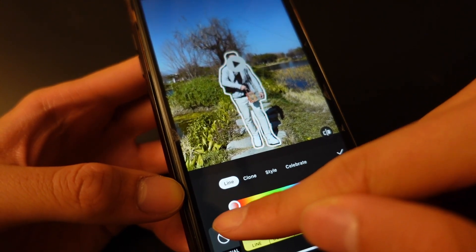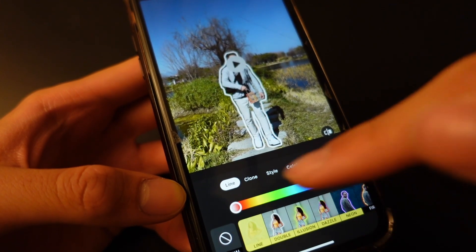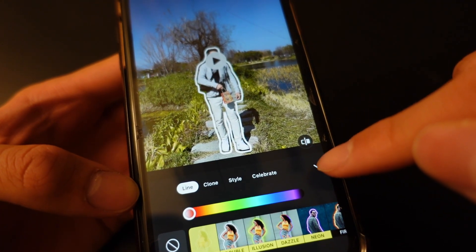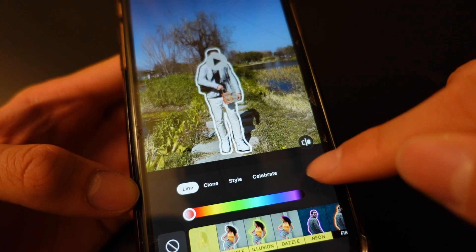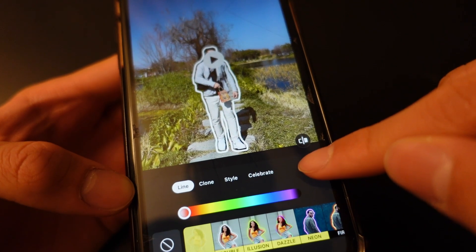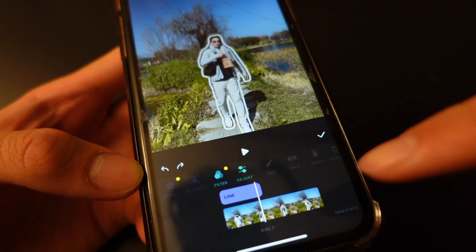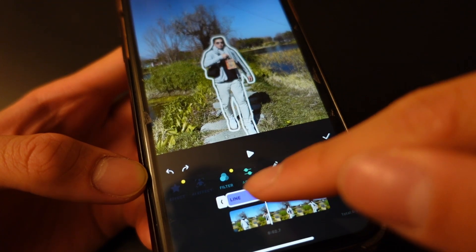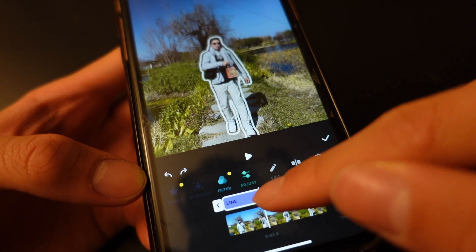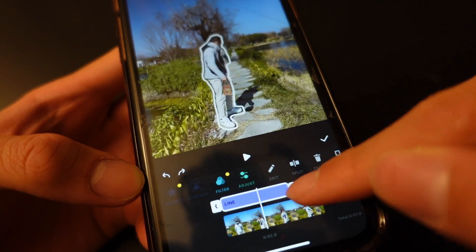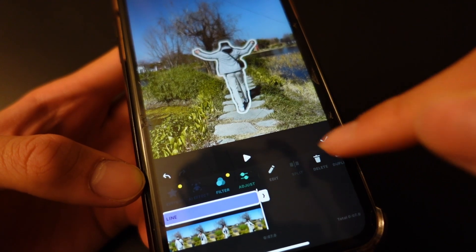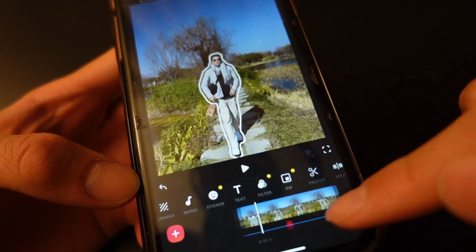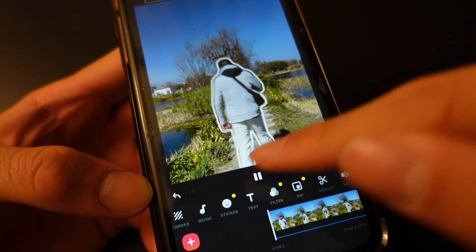I think one looks the best, and once you have selected, you can head over and click the tick. Now you want to hover over to the line effect right here, drag to the right to cover the entire video, and hit OK.